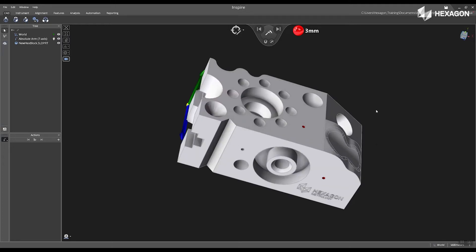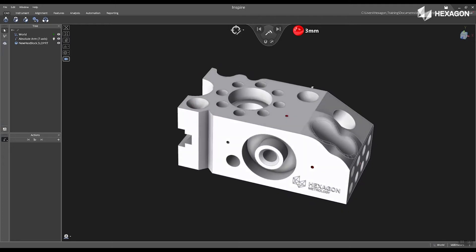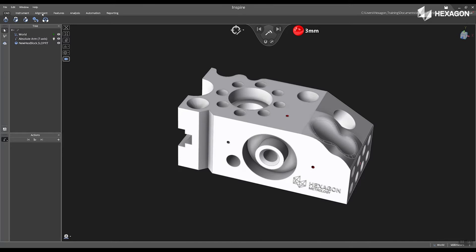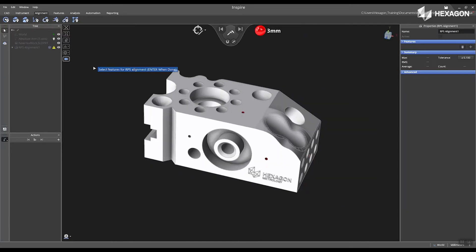Verify it's correct, and then I'm going to navigate to Alignment and choose Create RPS Alignment.